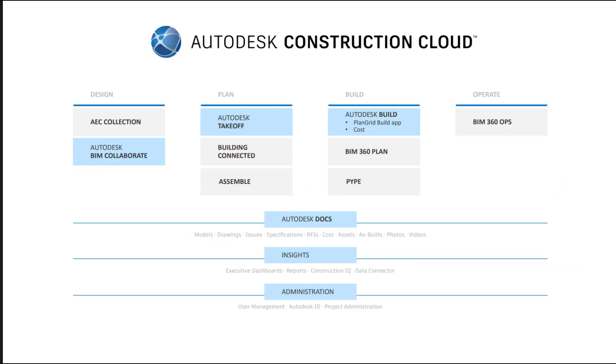The highlighted areas on this image explain where the new unified tools fit in. You'll see that as before, the document management section spans the whole design, construct, and operate lifetime of a project. This is the new Autodesk Docs. So let's take a look at the all new Autodesk Construction Cloud unified platform.